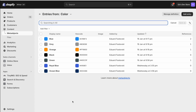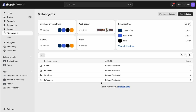Hey, it's Ed from the future. Just to say that about a week after I recorded this tutorial, Shopify updated the look of their meta object pages. But this tutorial still works — you can still follow it, it just looks a little bit different.